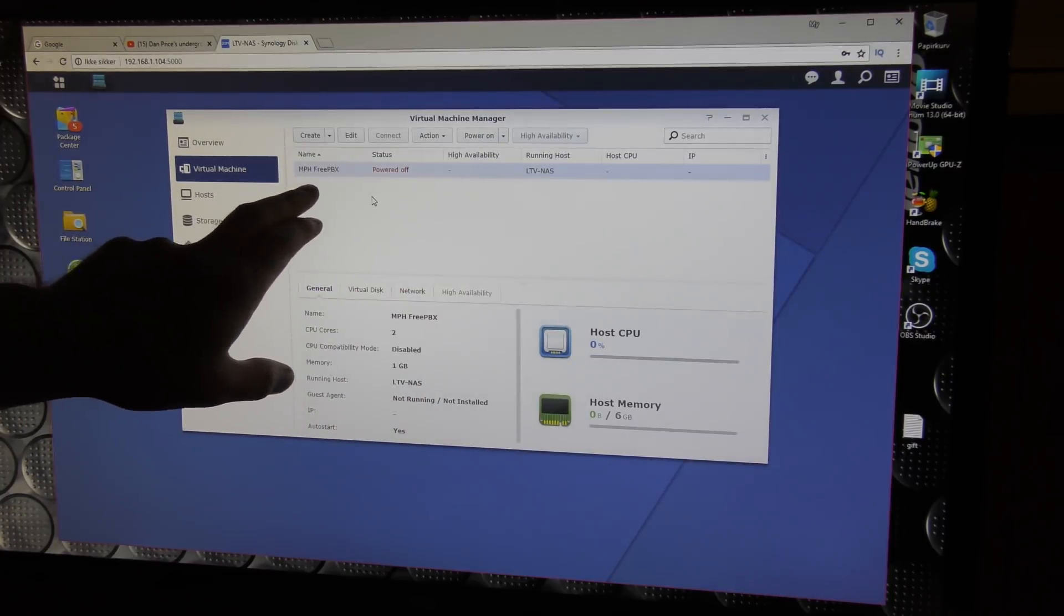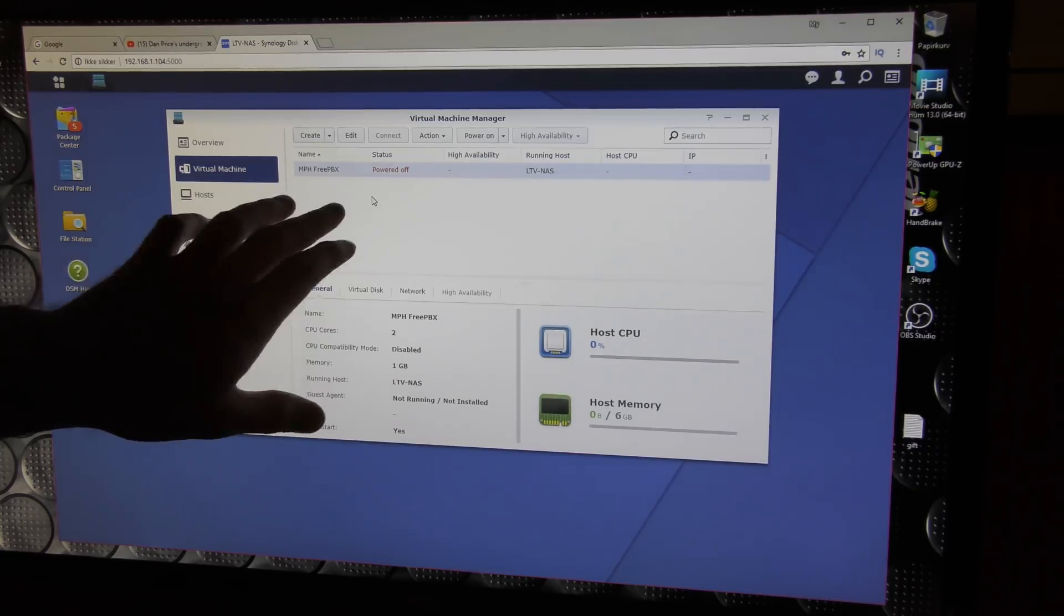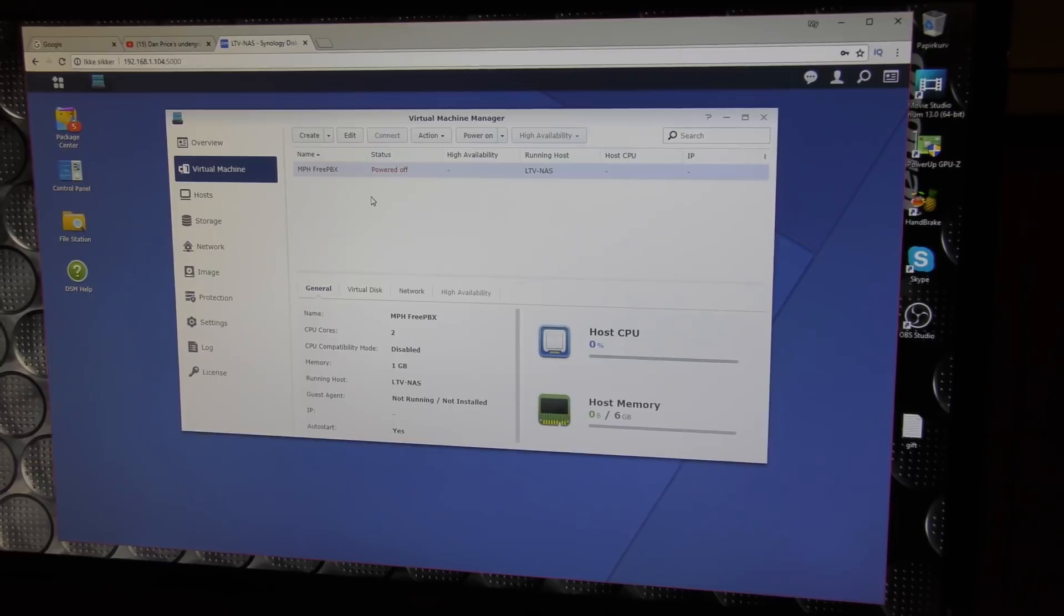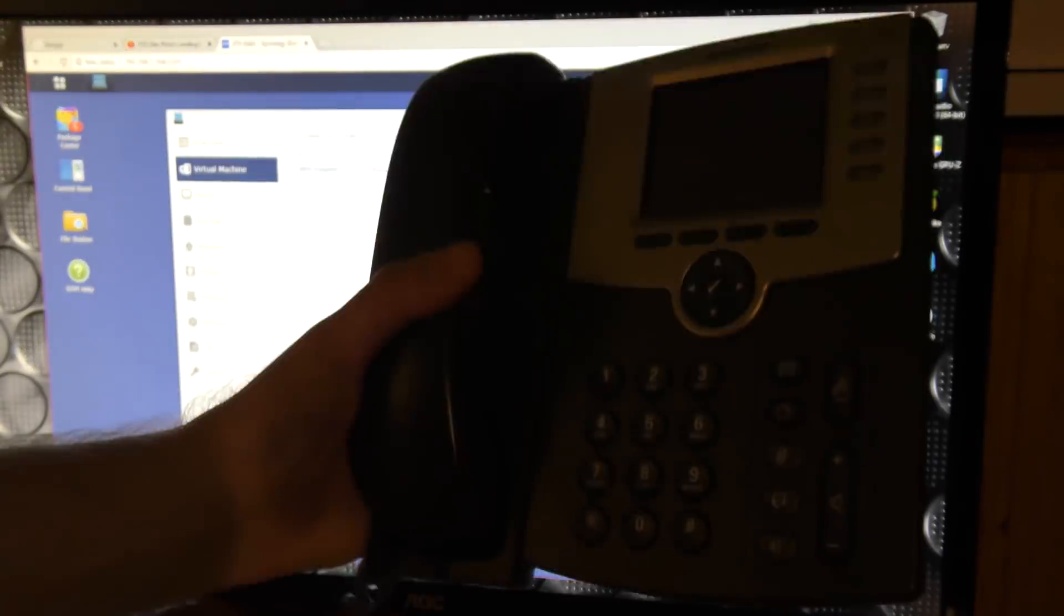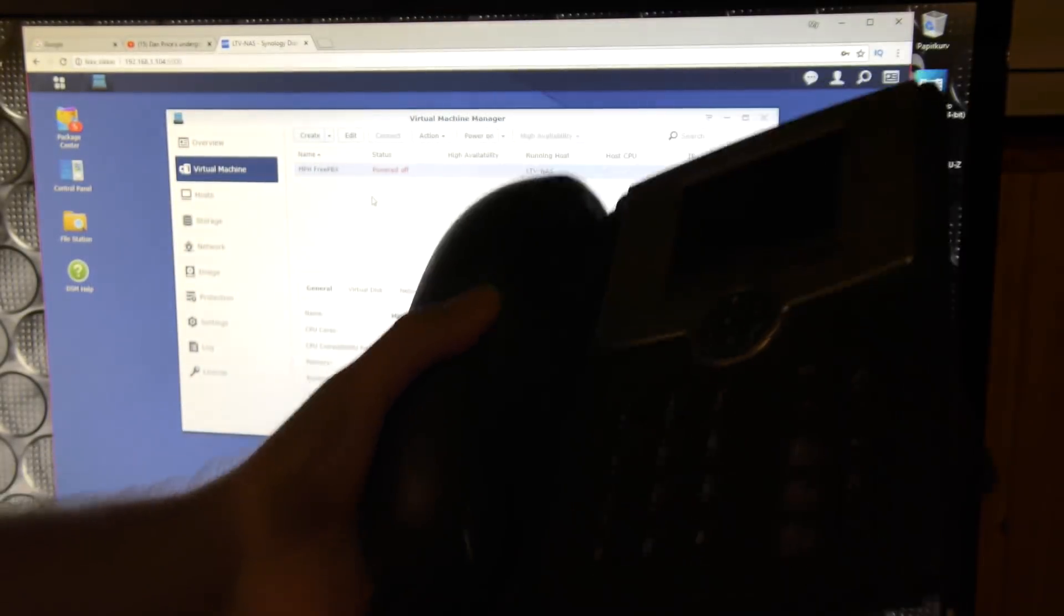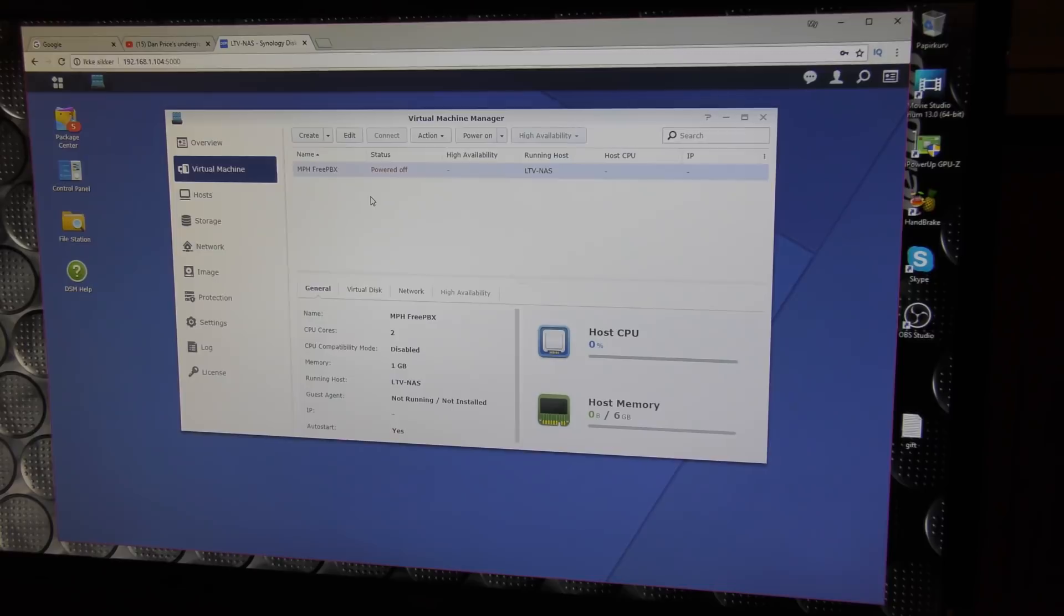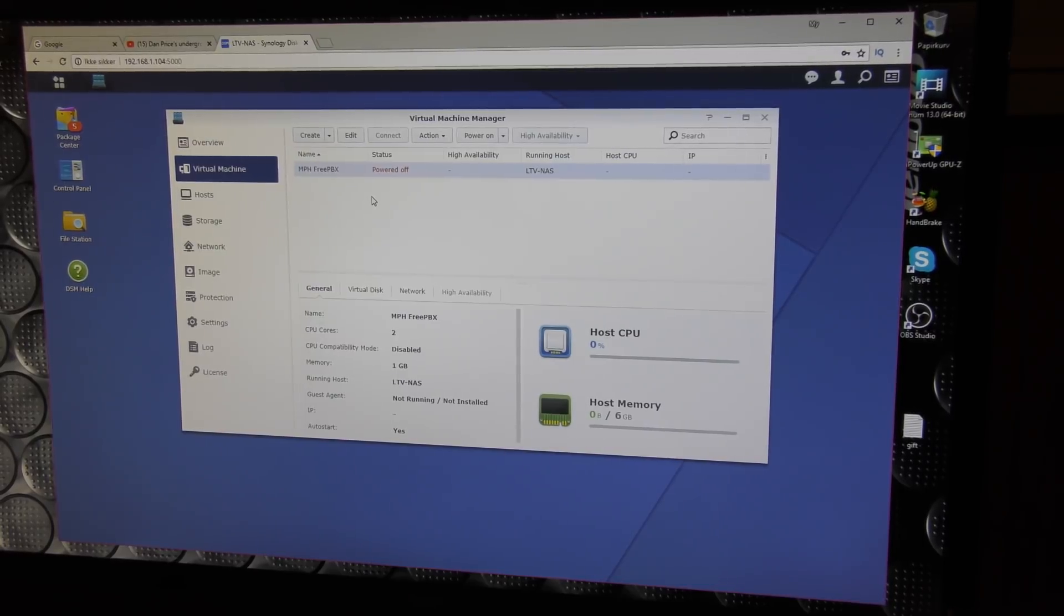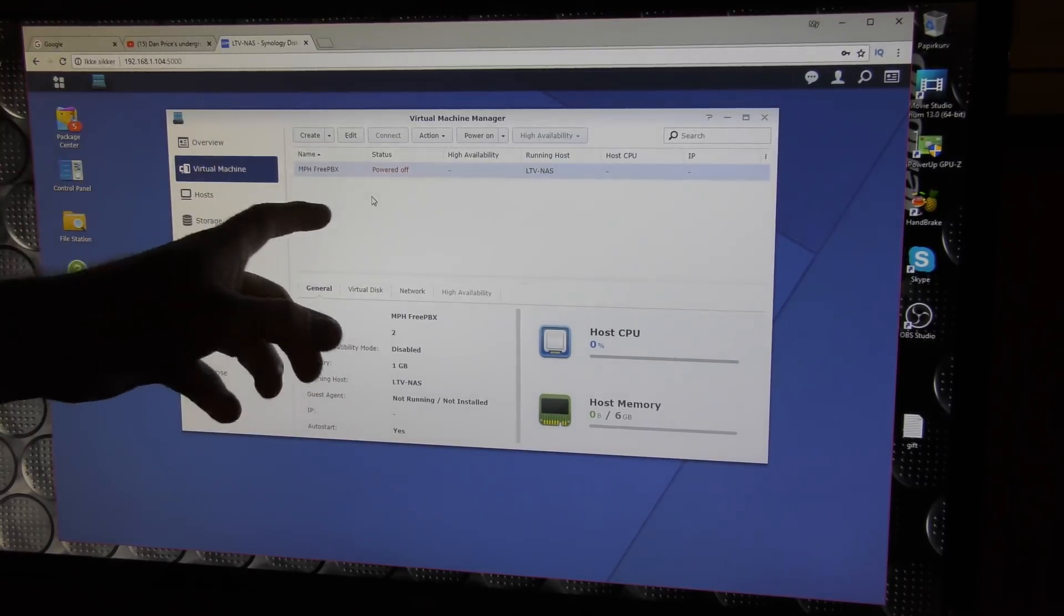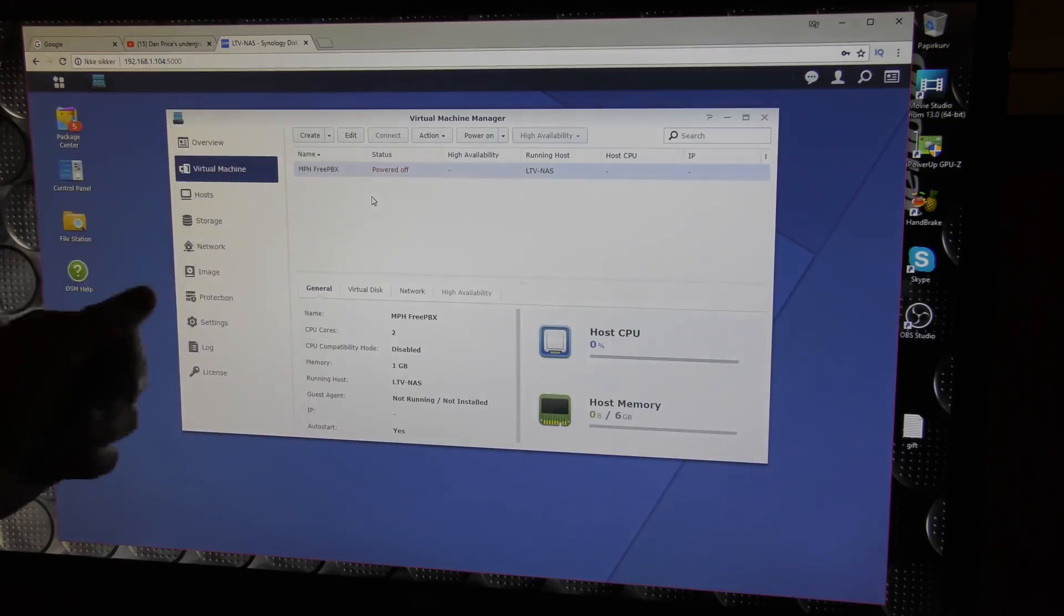I've been playing with a FreePBX server on here. That's for telephone system, IP phones like this one. I never got this project working so you haven't really seen it, but I did load it as a virtual appliance box here on the Synology NAS.